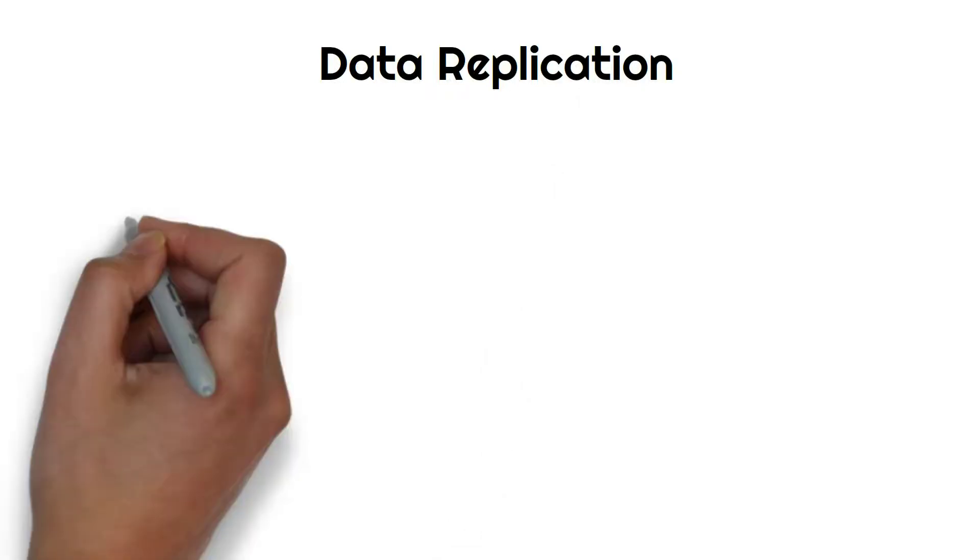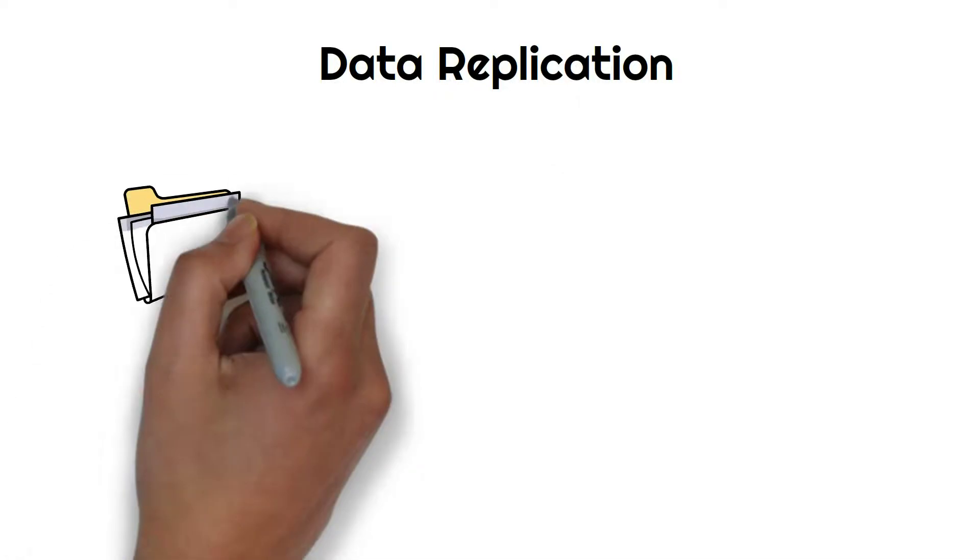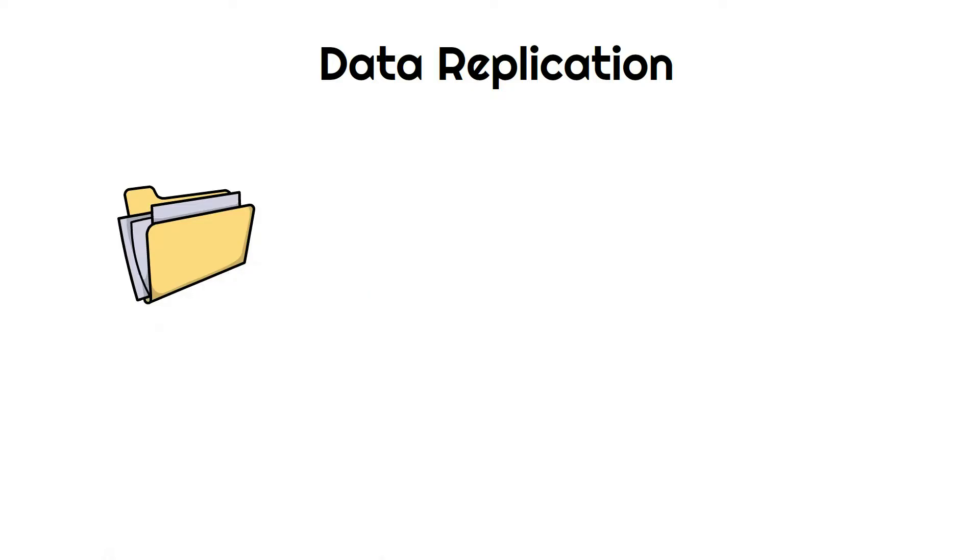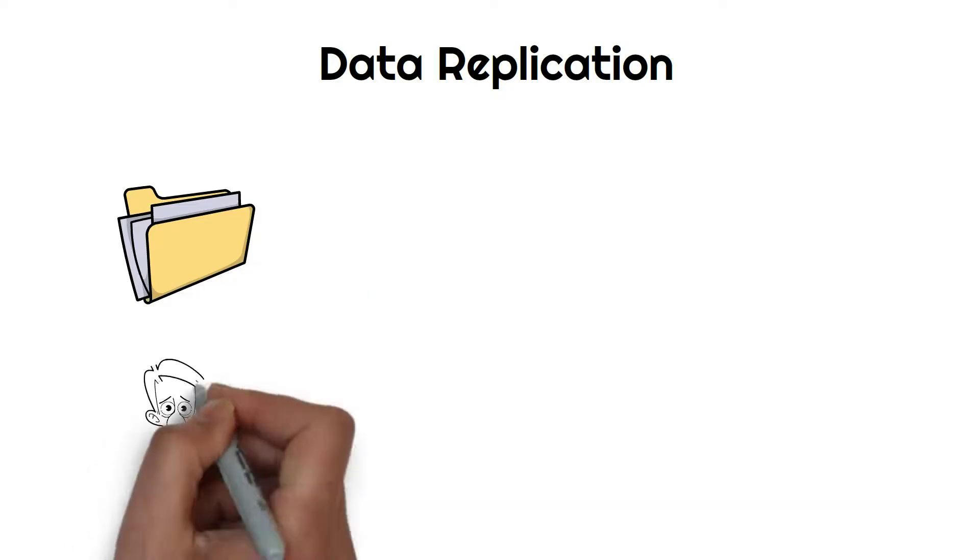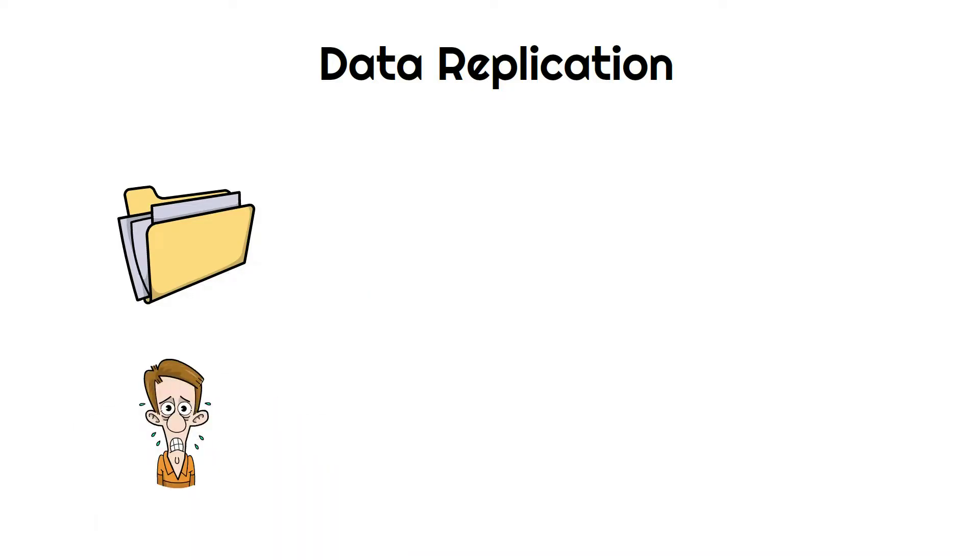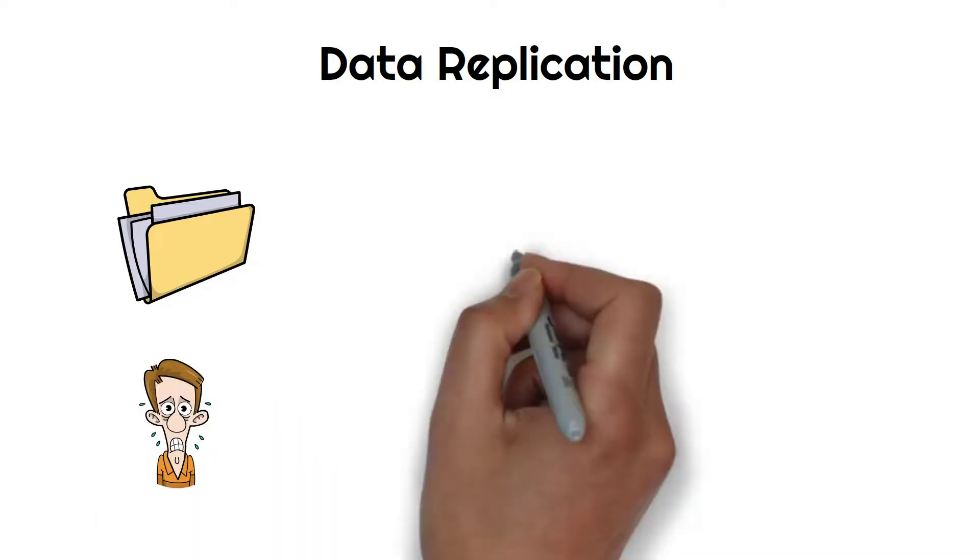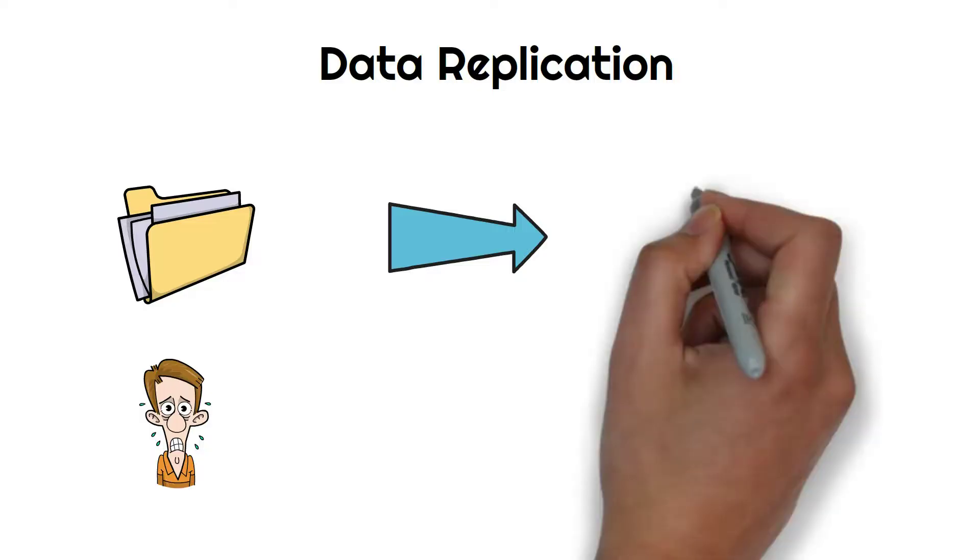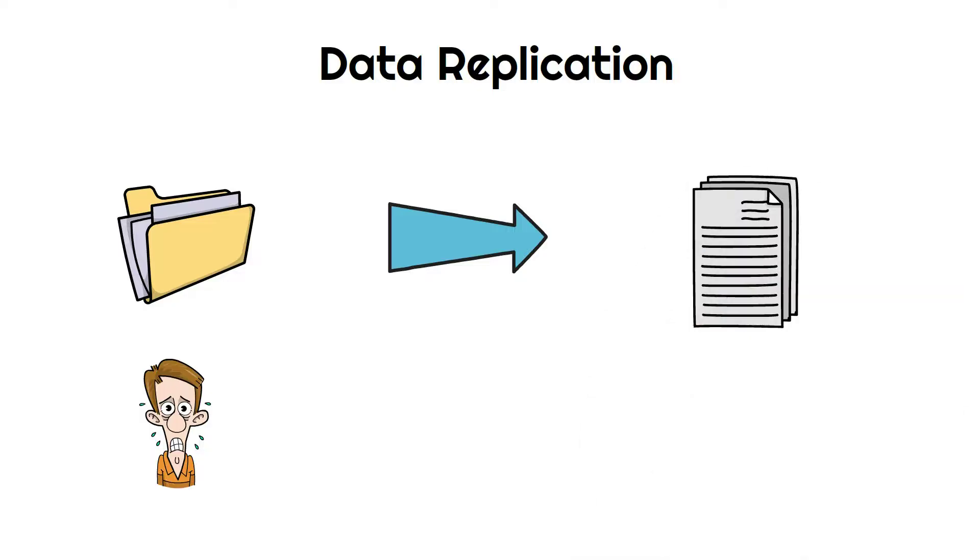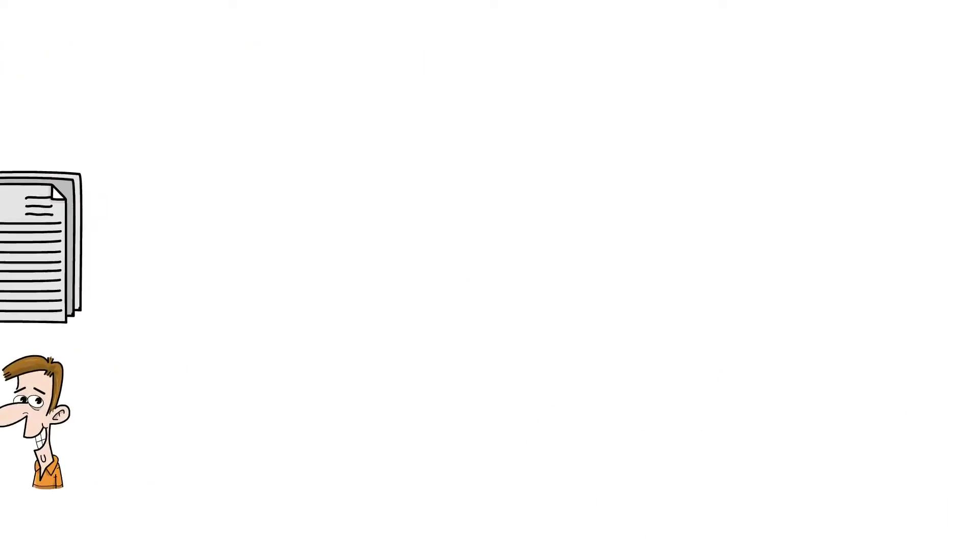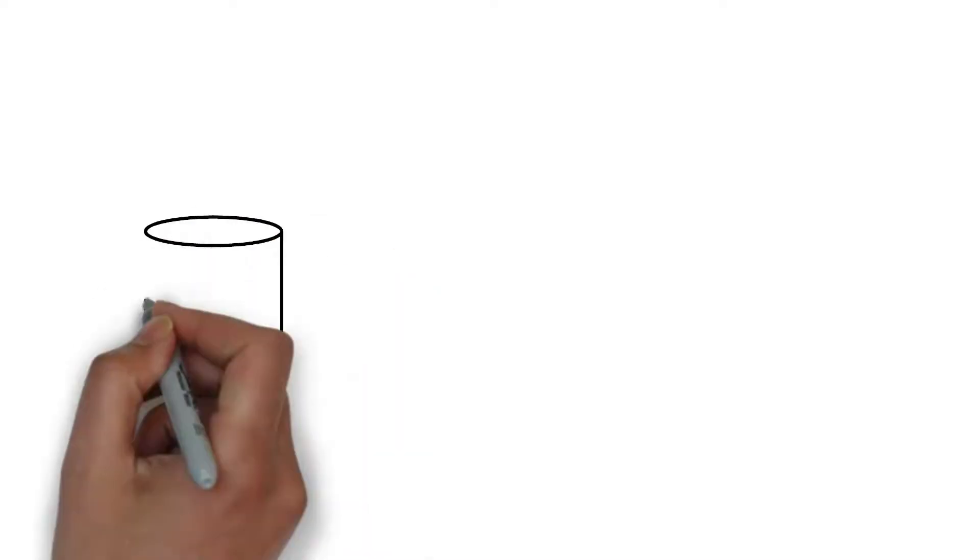It is similar to what we do in real life also. If you keep all of your documents at one place and you are scared that you might lose them, then what you do is you make photocopies of your documents so that if one gets lost you have a copy. Same is what we do with applications.